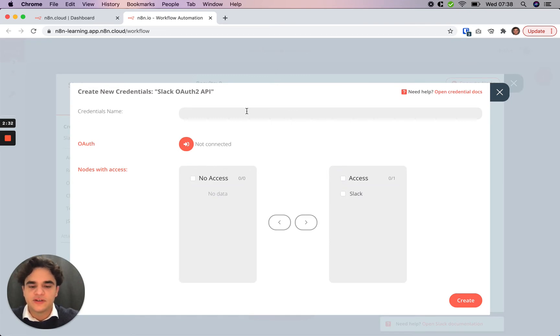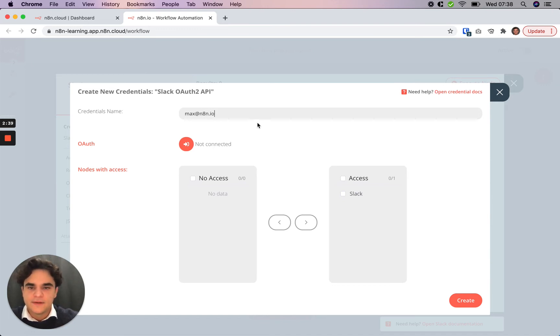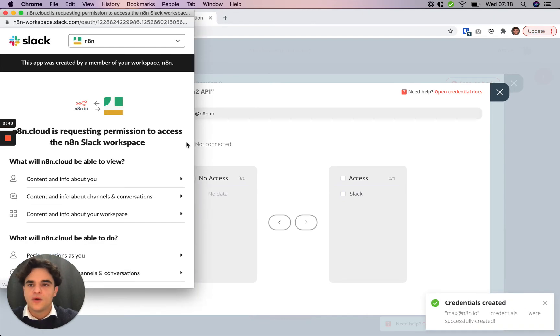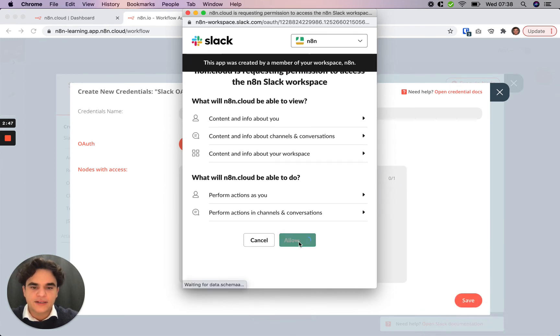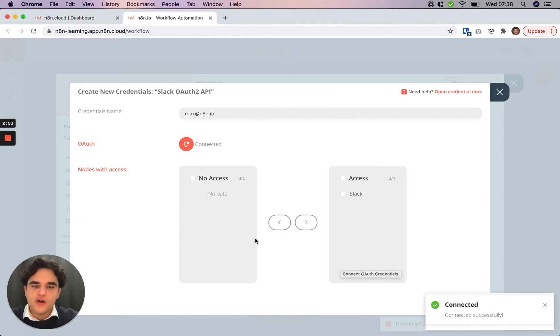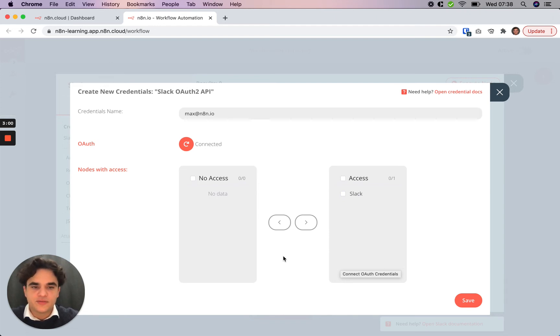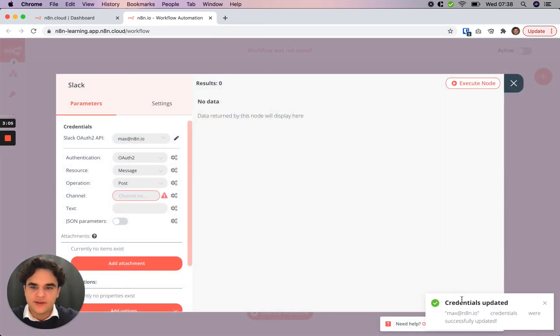We're going to give the credential a name. I usually go with the email that the account is for so it's easy to reference later. Then from there we're going to click this connection button here which opens up the Slack pop-up. We're going to allow access and now we're connected. This nodes with access here is useful when you're connecting something like a Google credential and you want to control the access between nodes. In this case we just need Slack to have access to this and we'll save it.